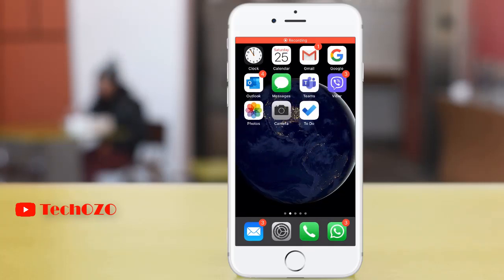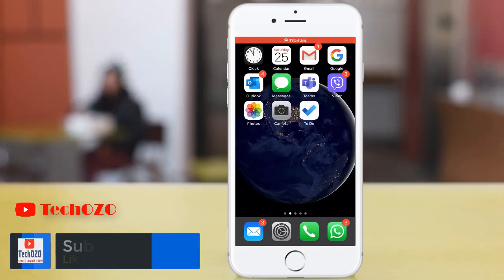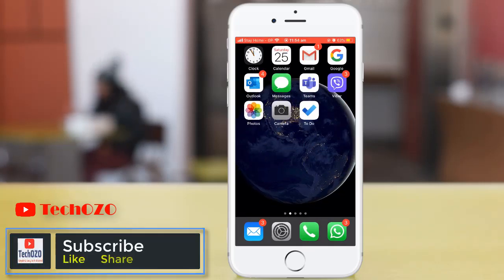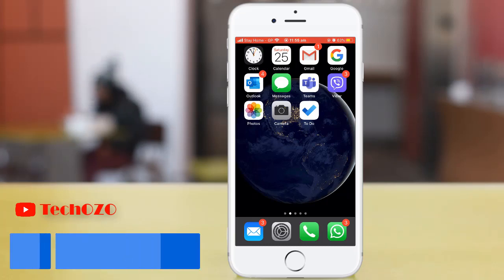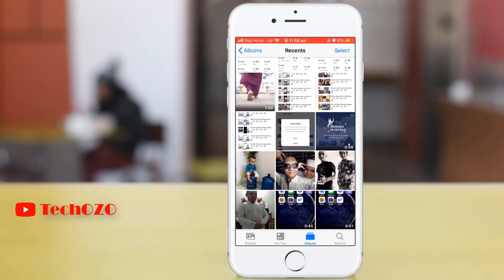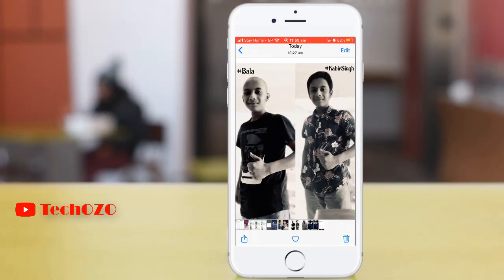In this video, let me show you how you can revert changes of your edited photo from your iPhone. Launch the Photos app from your iPhone or iPad and find a photo that you have edited through the Photos app.